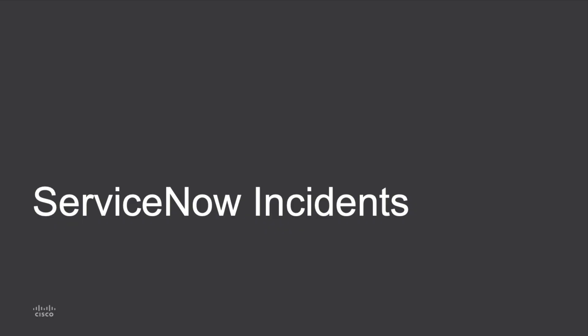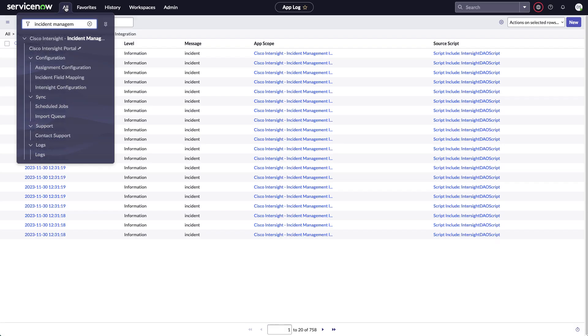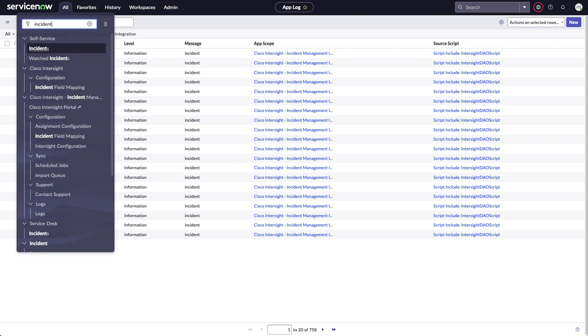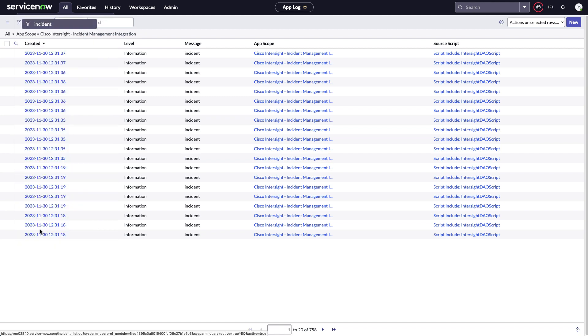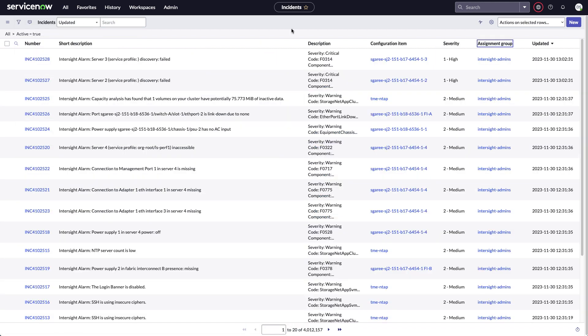So the last thing I'll look at today is ServiceNow incidents. So if I search for just incidents, there's a few ways to get incident information. I'm going to go to Service Desk and incidents. And I see my Intersight alarms that are being pulled in as incidents.